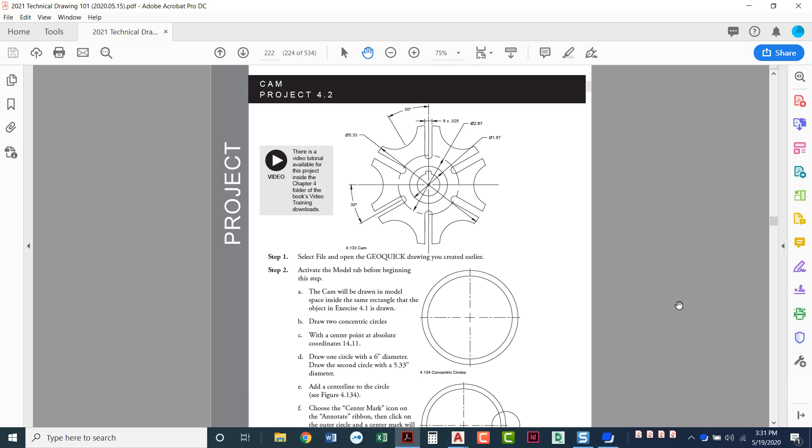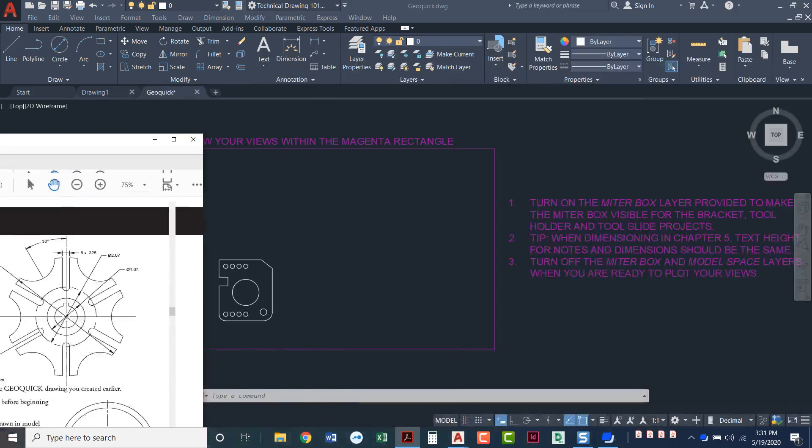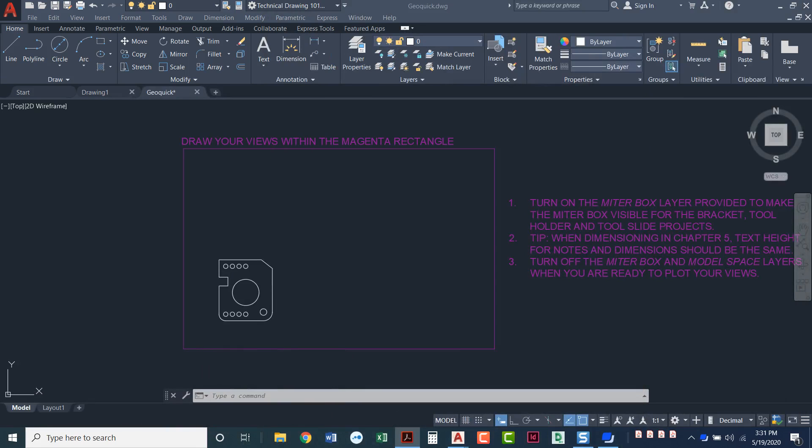The first step asks us to open up the GeoQuick drawing that we just created in project 4.1. So we're going to do two drawings in one file. Now it says to activate the model tab before beginning this step. We're already in the model tab. I'm going to move this to the side and show you. We've already got the GeoQuick drawn in here. We're in the model tab. We know we're in the model tab because it's got that black background to it.